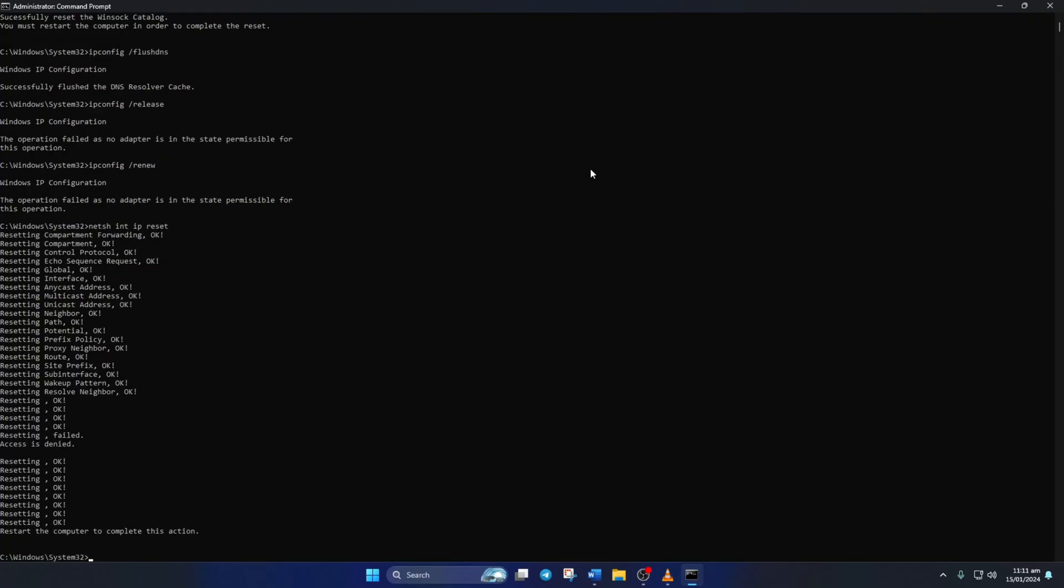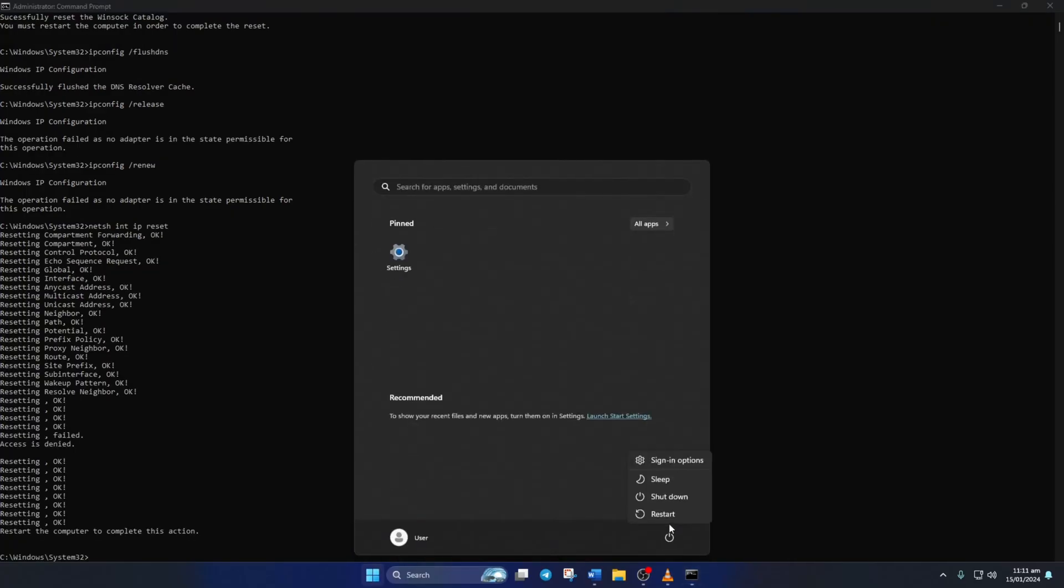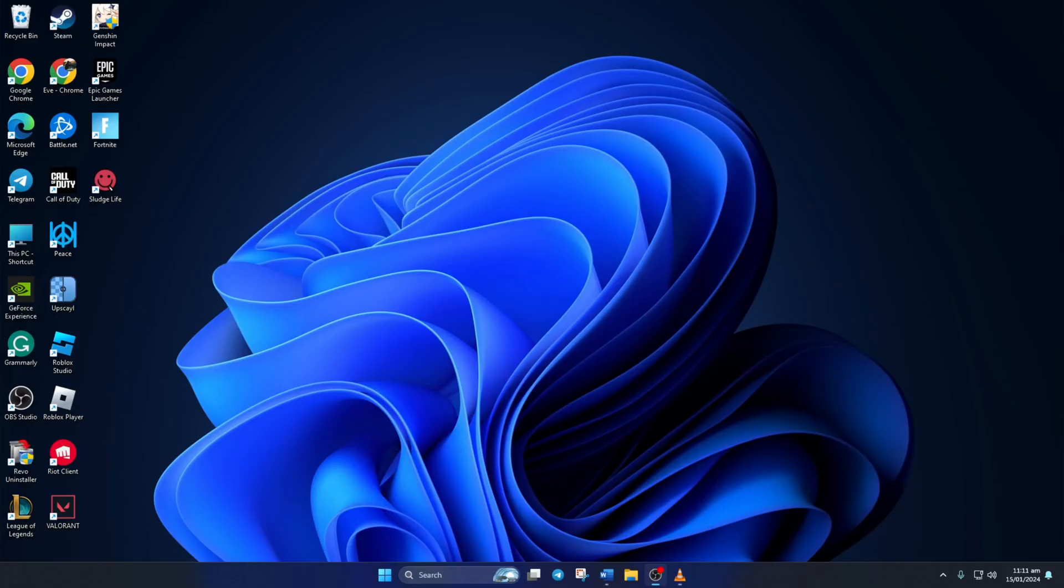Don't worry, I'll leave these commands in the video description below. Lastly, restart your computer and your router. After that, check if the error is gone.